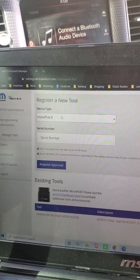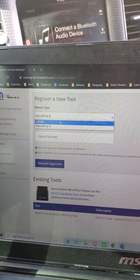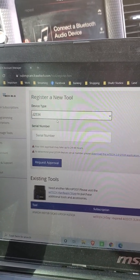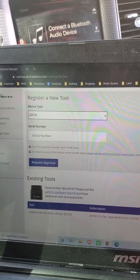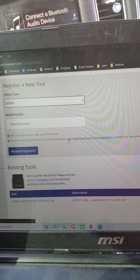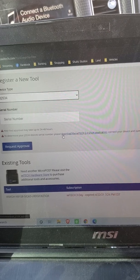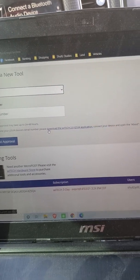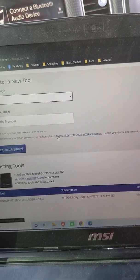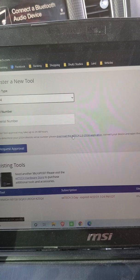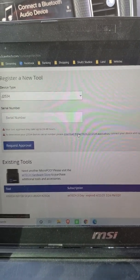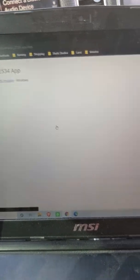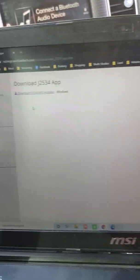We're going to go over here and we're going to select the J25-34 device type. And then down here, it's going to say download the Y-Tech 2.0 J25-34 application. So you're going to click on that and it's going to pop up the download, which I can click on. I already have it downloaded, but it's going to pop up this.